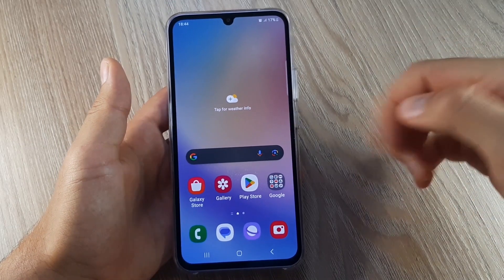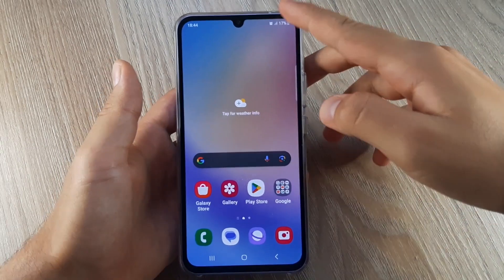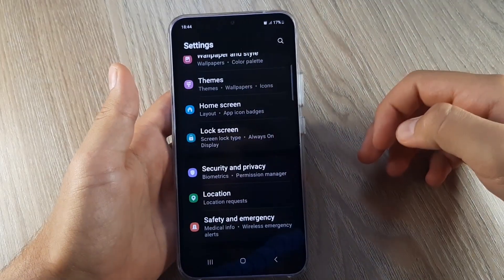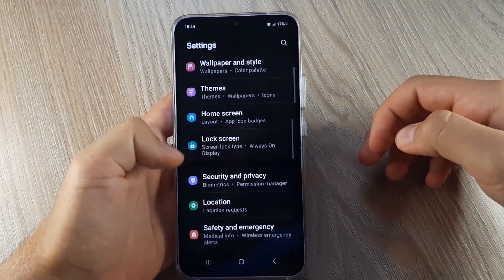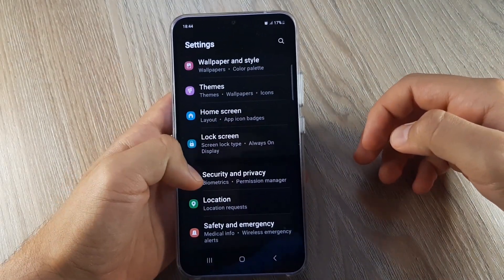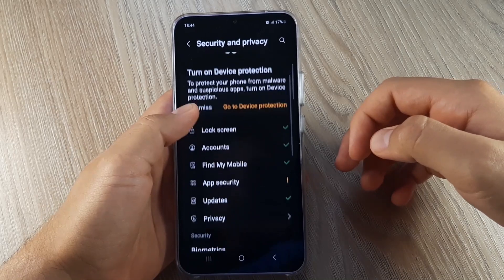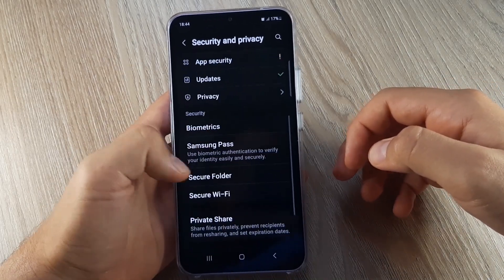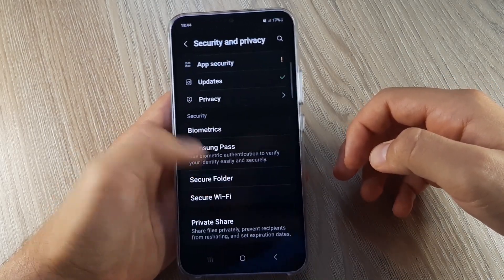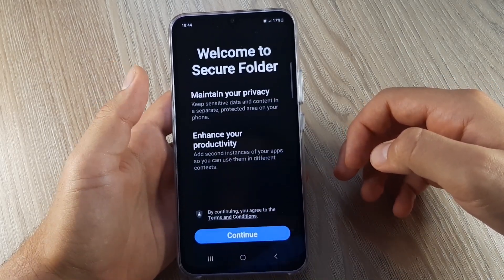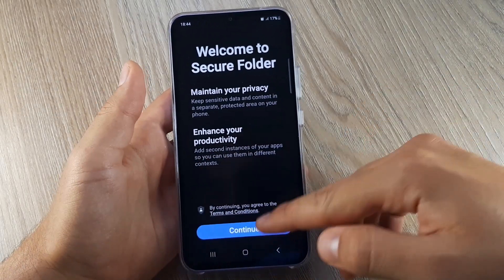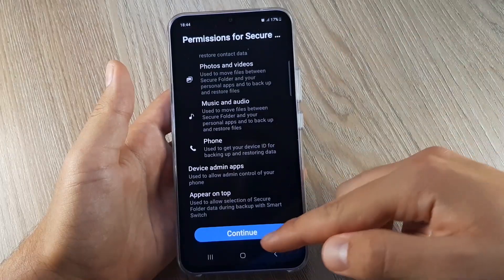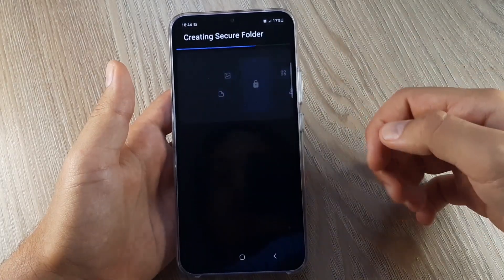First thing you need to do is go to Settings, then go to Security and Privacy. Scroll down and select Secure Folder, click on Continue, and then click Continue again.